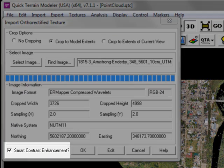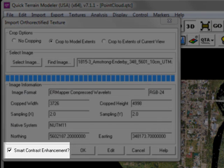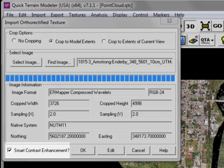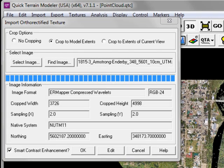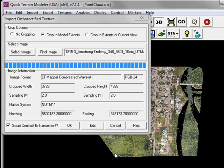You'll notice in the Import Ortho-Rectified Textures window in the lower left there is a checkbox for Smart Contrast Enhancement. This is very valuable, particularly if you're working with image datasets where there is no histogram stretch.